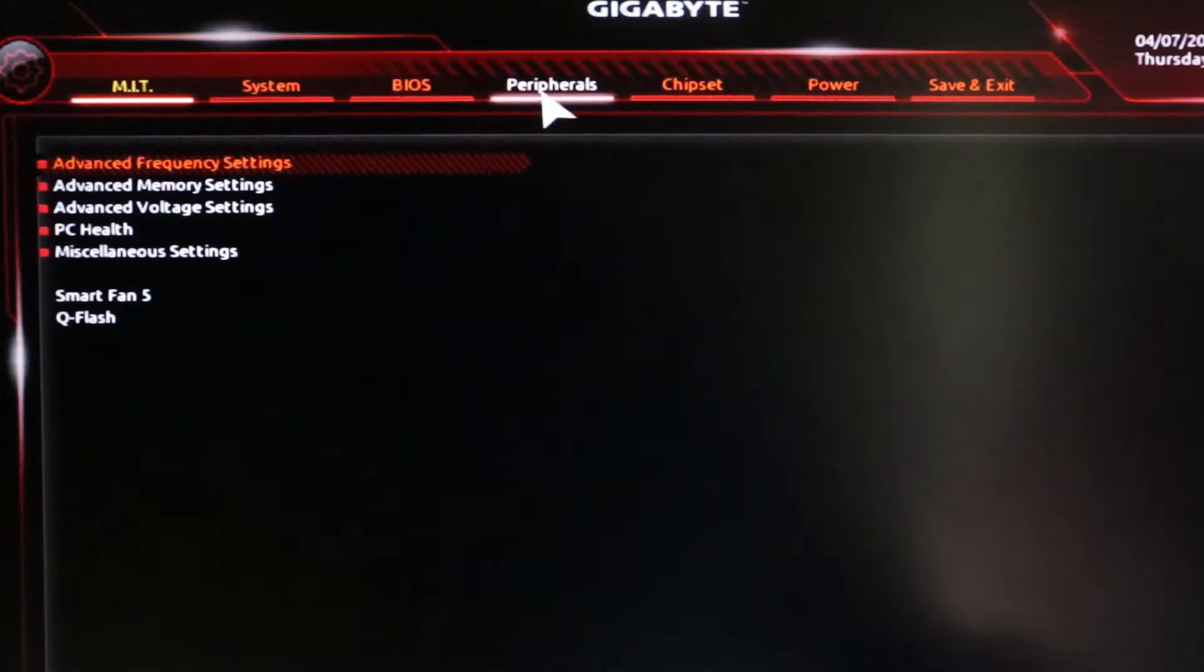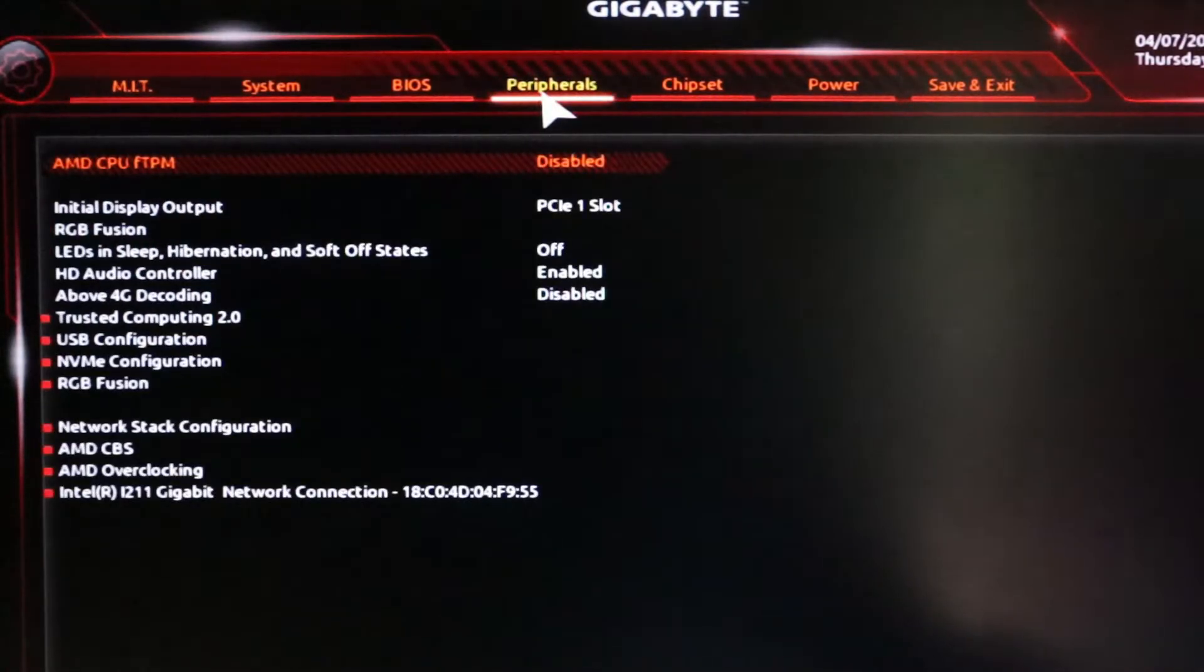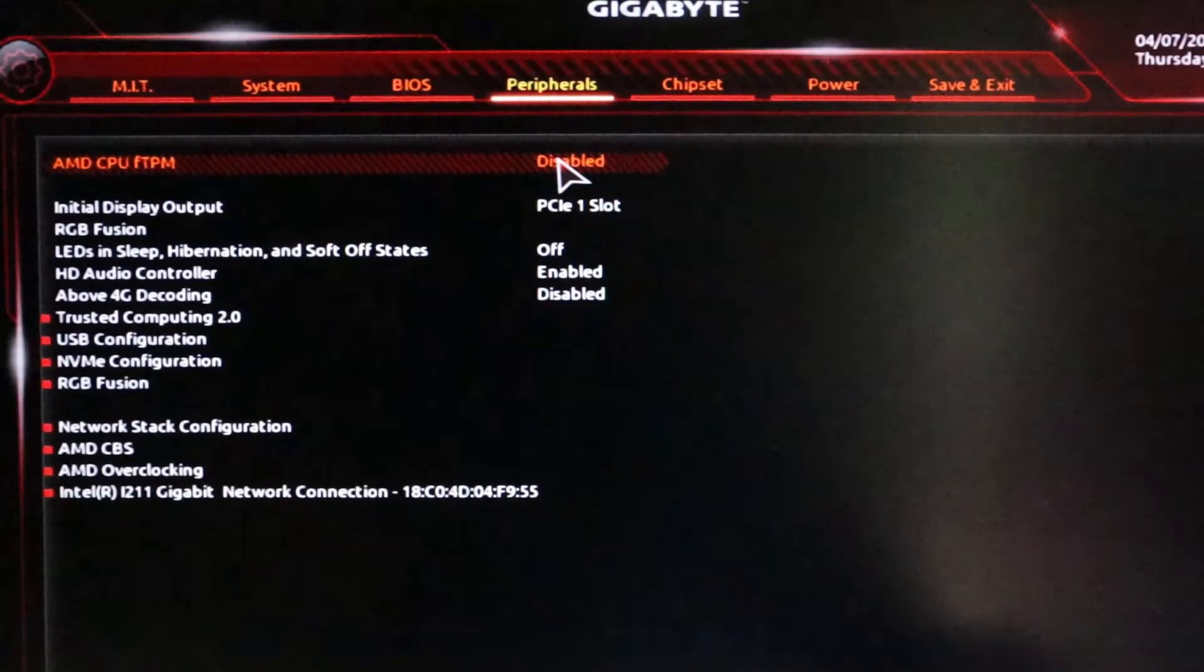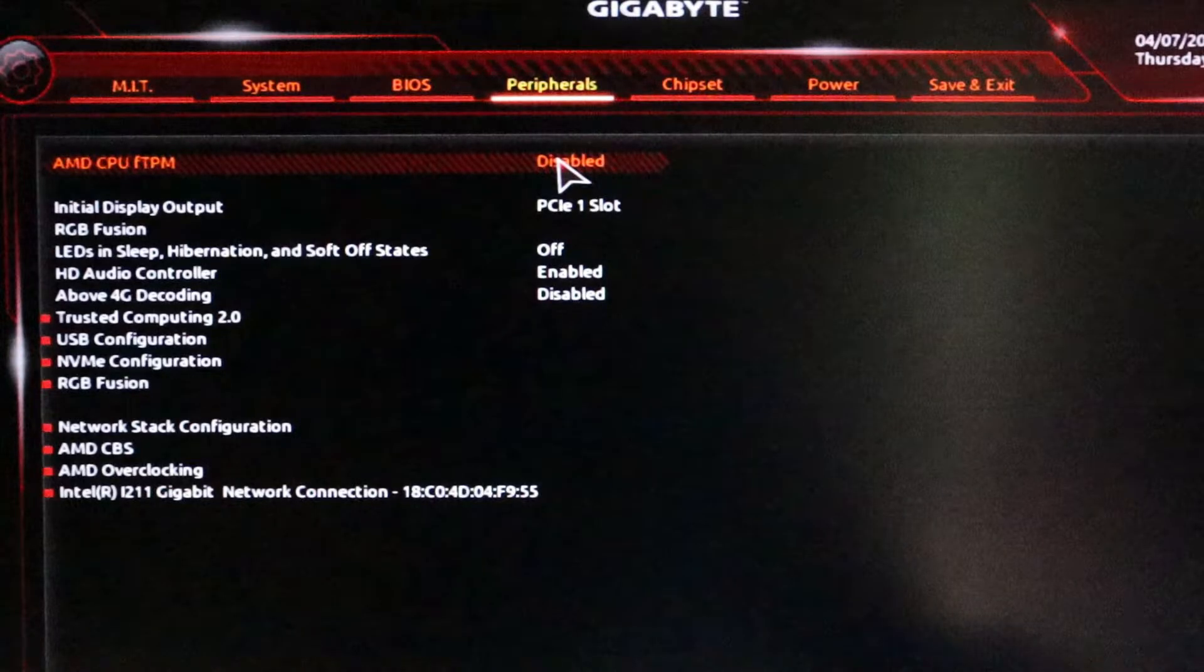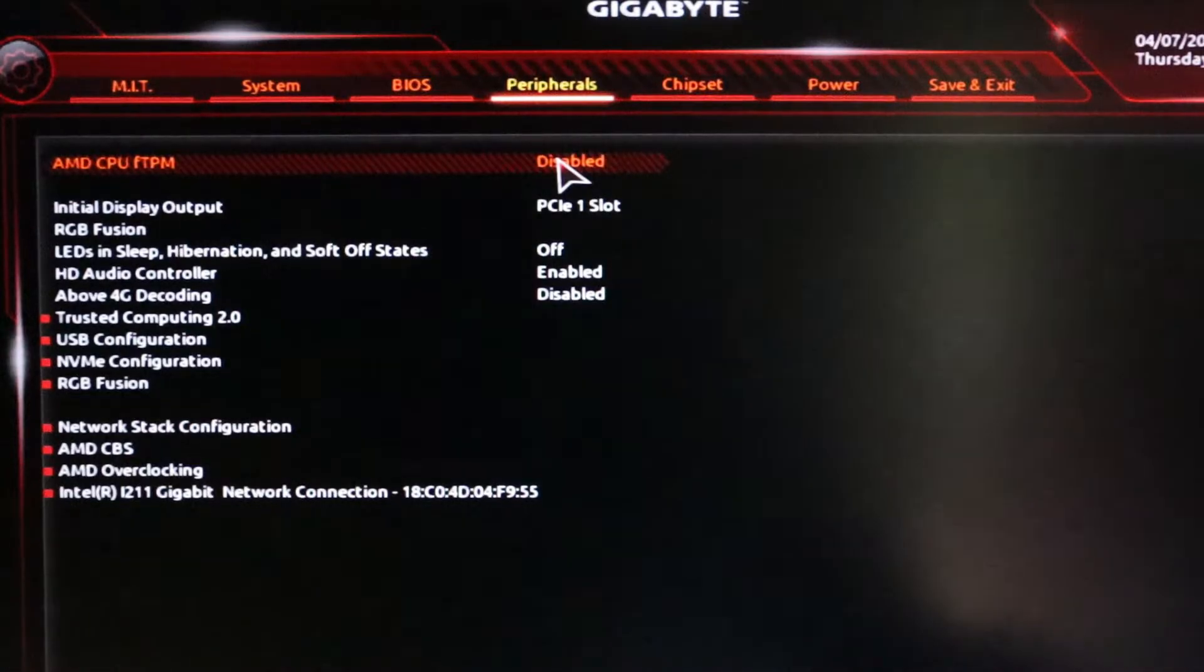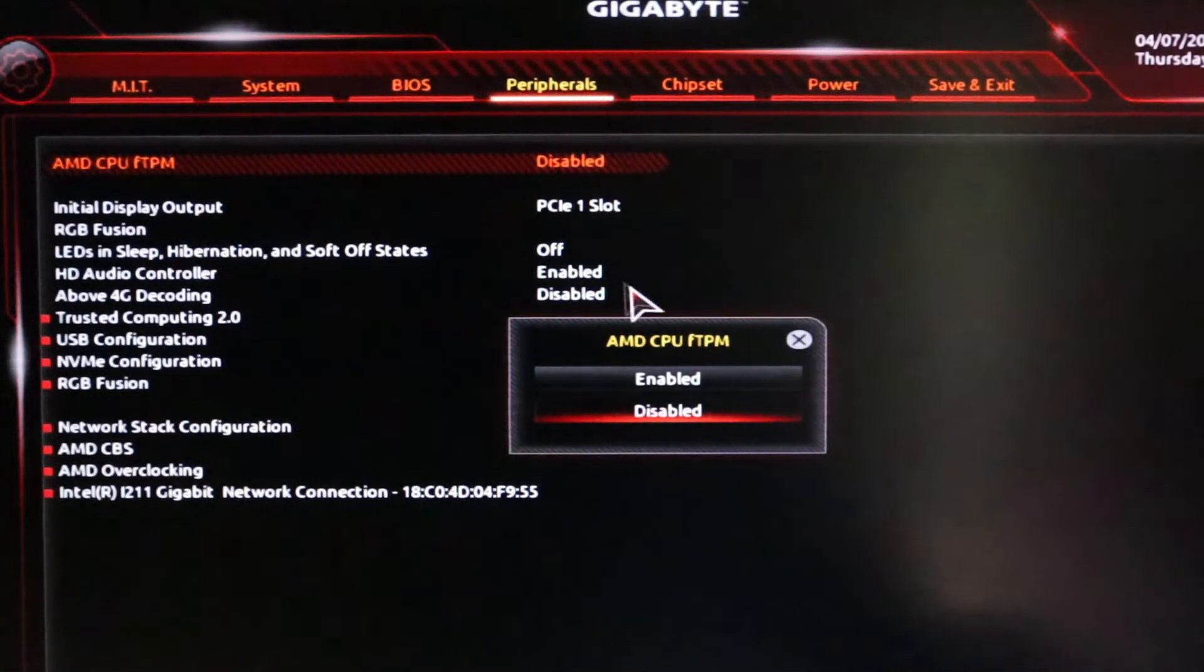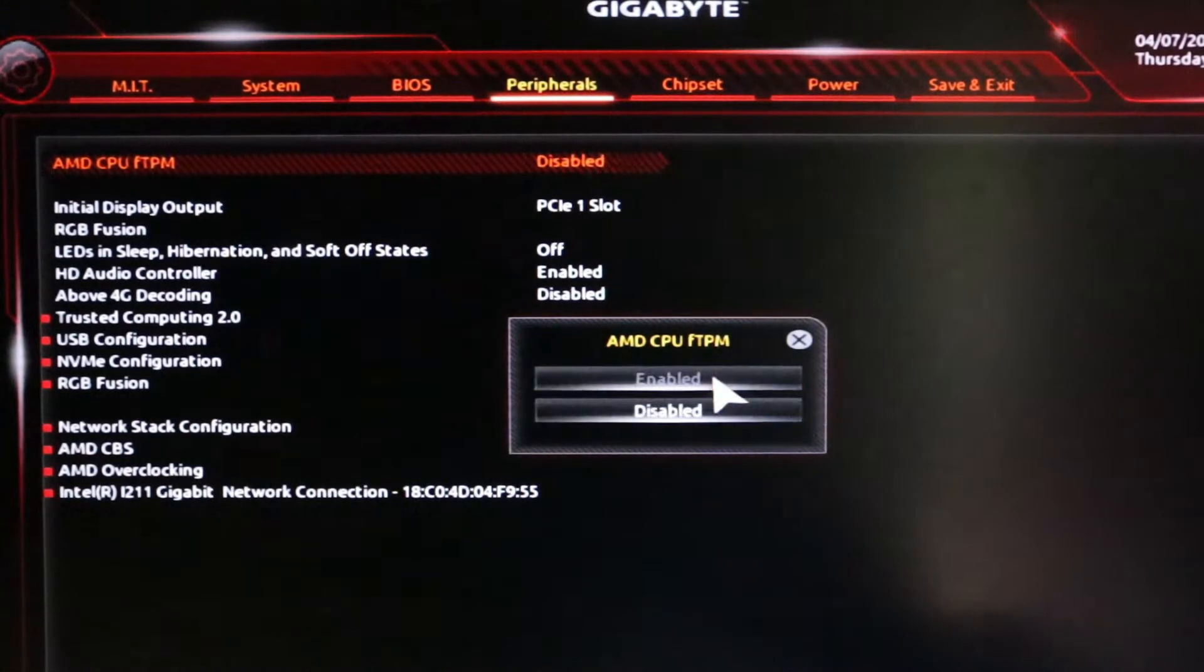Now click on peripherals, here look for AMD CPU FTPM. Here you can see that it is disabled. Now we have to enable this. Click on the option and click on enabled.